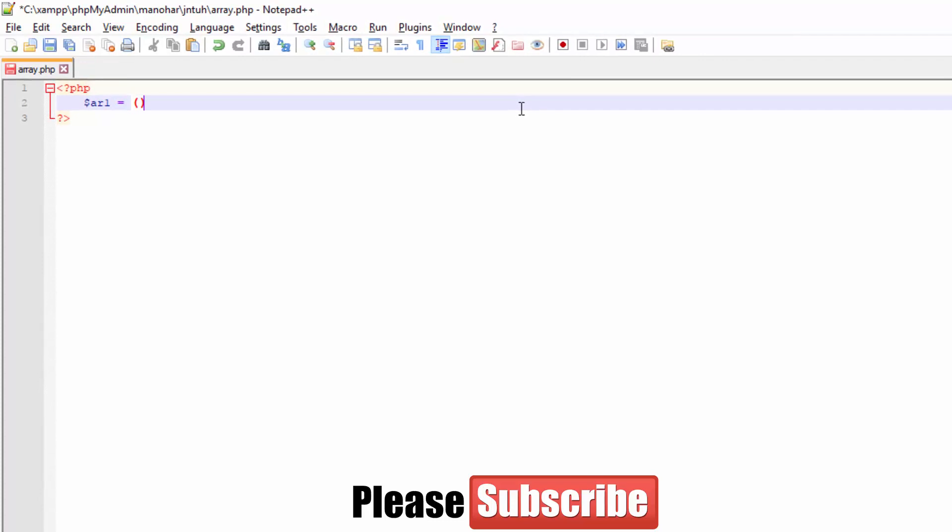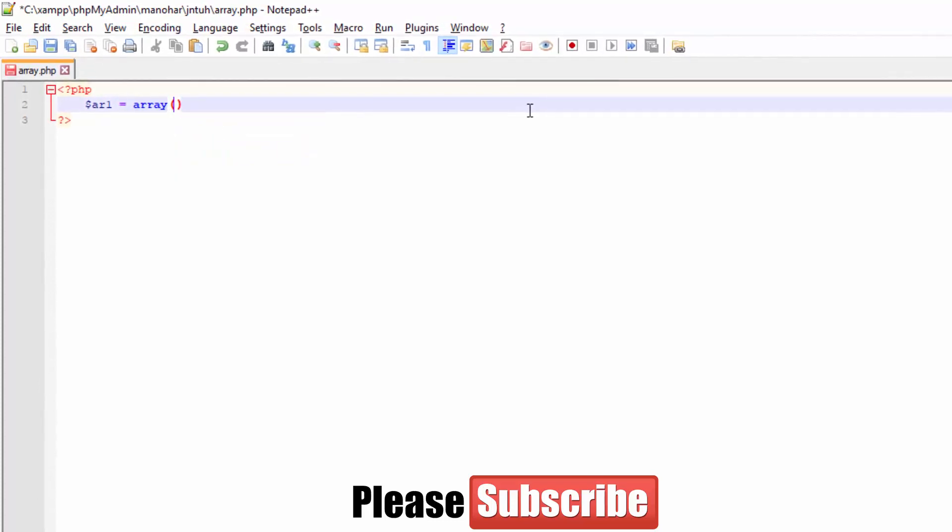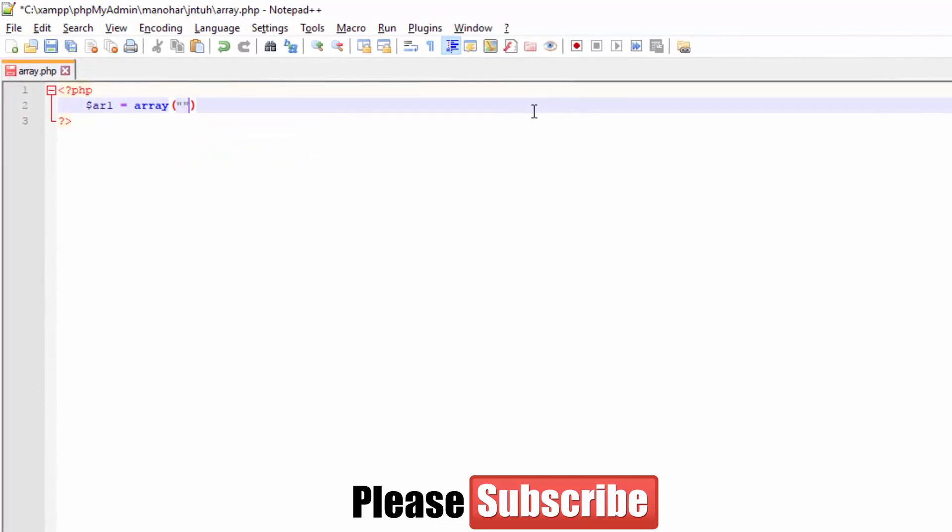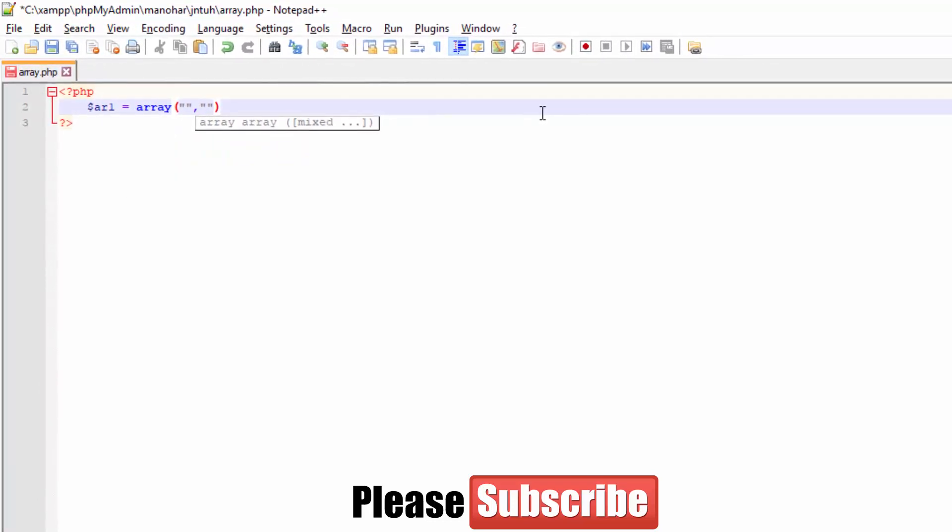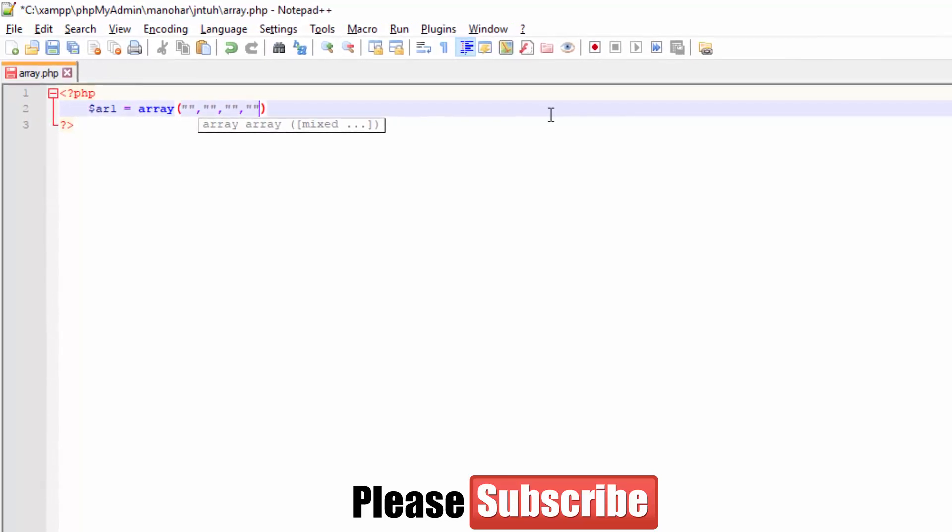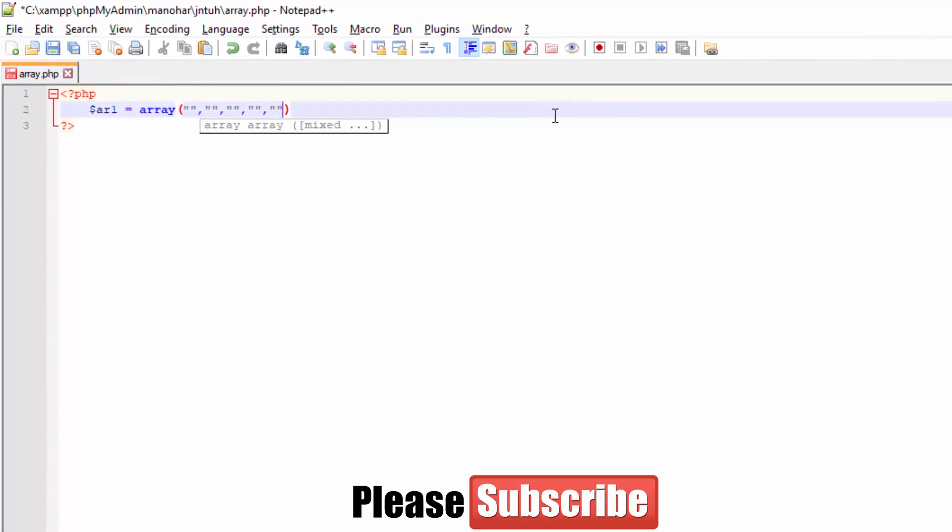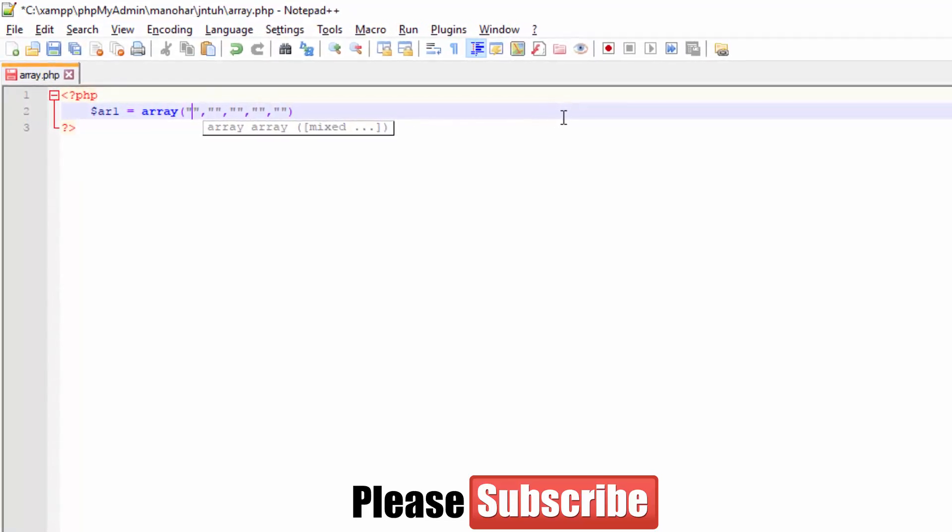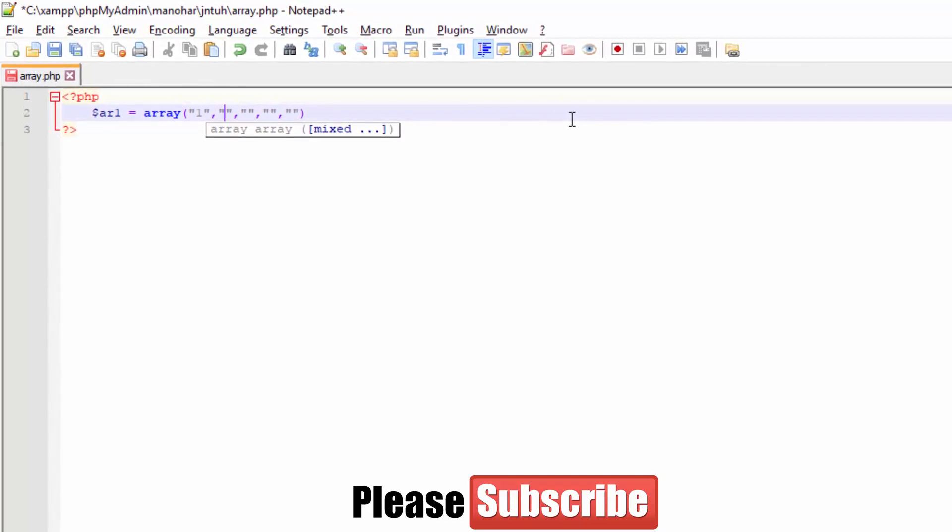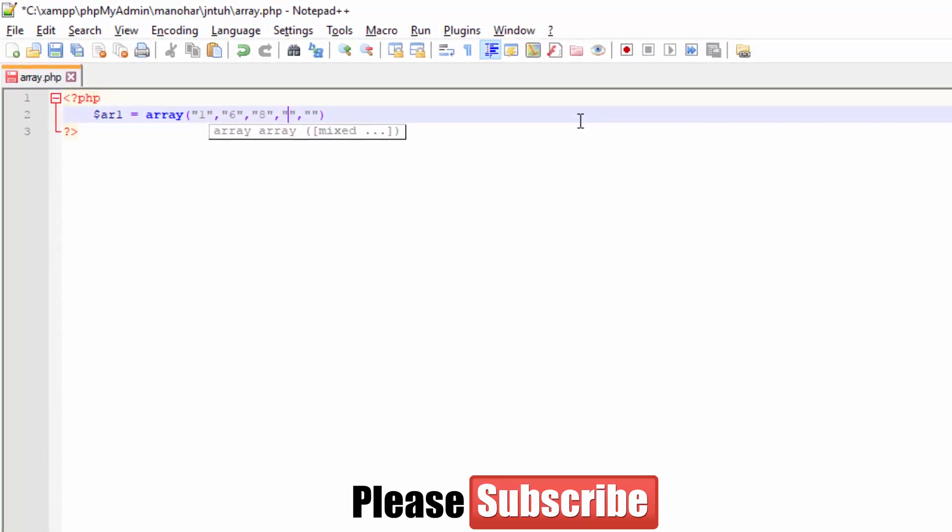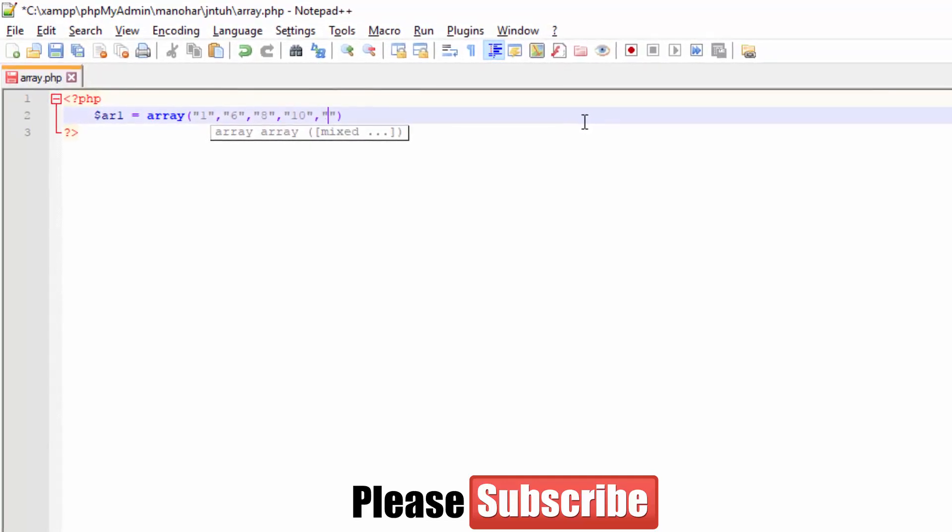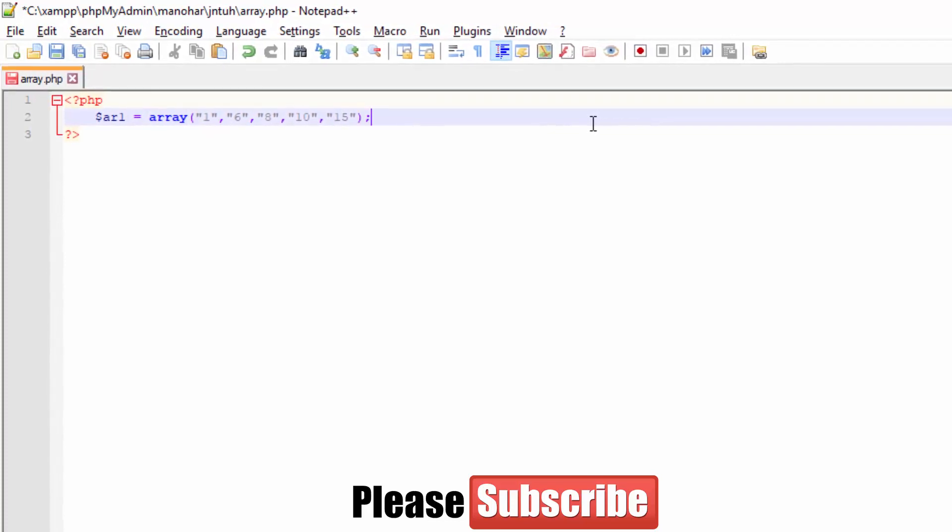As usual, array declaration. I'm declaring array one right now. These are your elements. For example, the elements I'm taking are numbers. You can have any numbers like 8, 10, 50, but there will be some numbers which will be common.